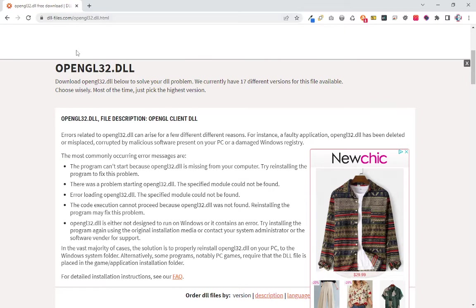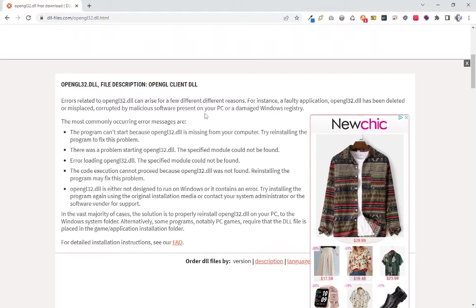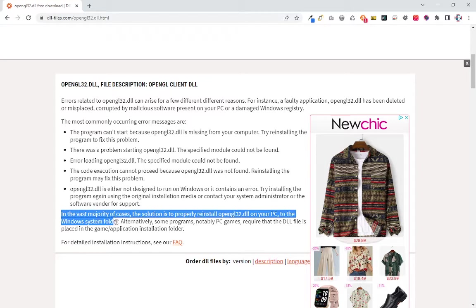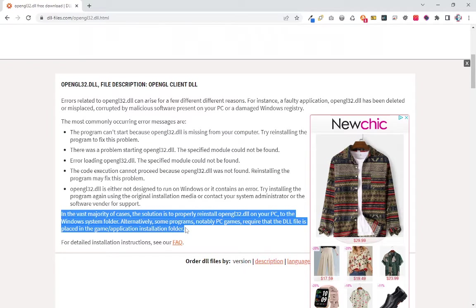DLLfiles.com, OpenGL32 can be installed directly from the graphics card drivers, as we can see on the note.